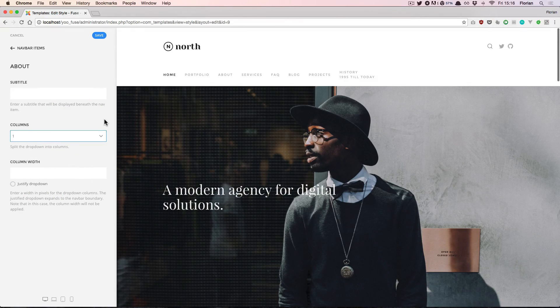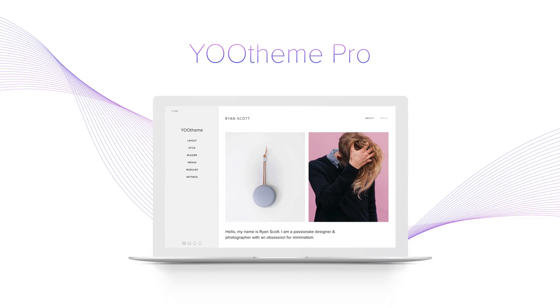And this is how you manage the structure and appearance of your menus and menu items. Thanks for watching!